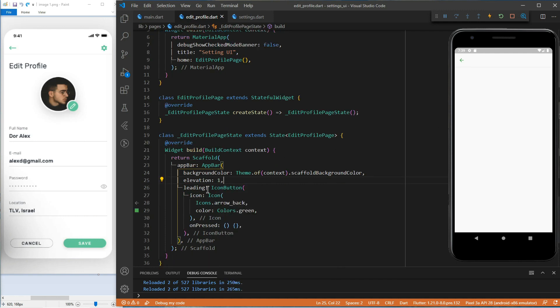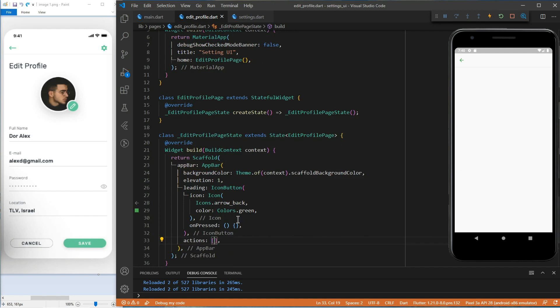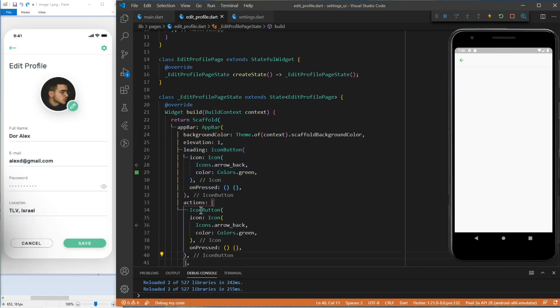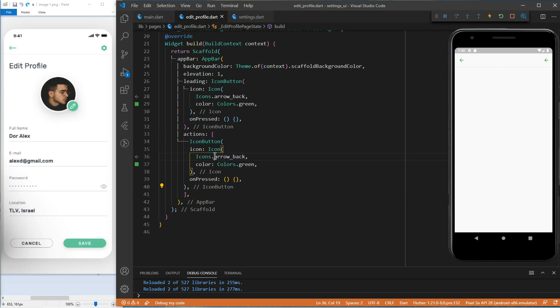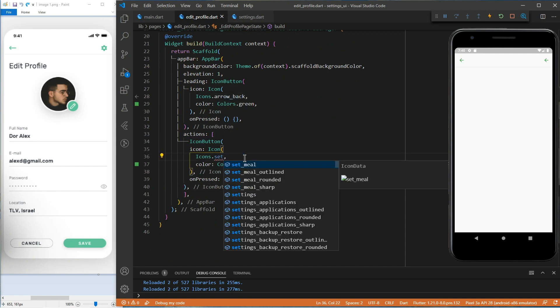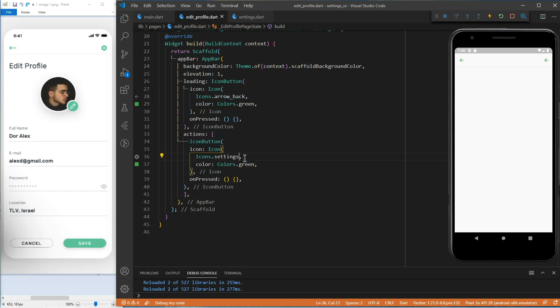For this icon, we will use the action property of the app bar. It takes a list of widgets. We will use again an icon button widget, but this time with the settings icon. I think that's all for the app bar.